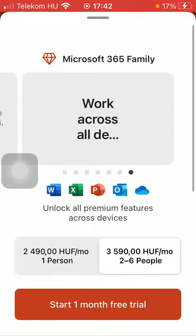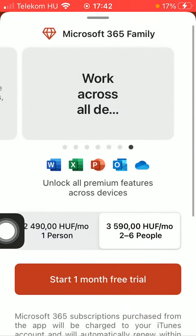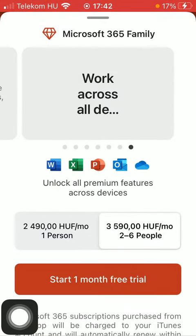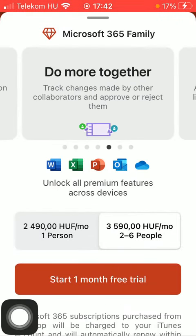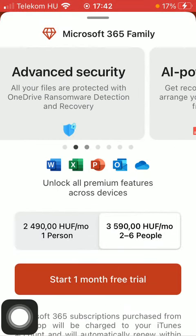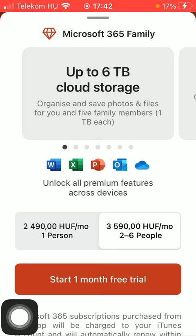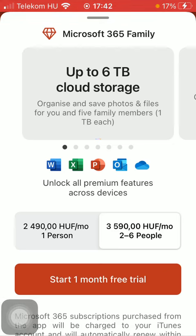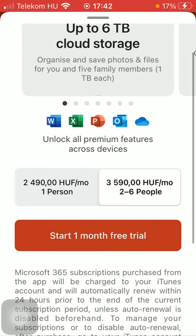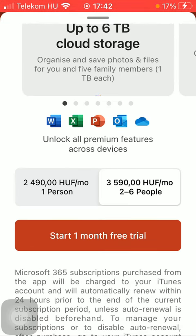First of all, you have the chance to start one month of free trial, and after the first month you will be obliged to pay for this premium pack, thereby being able to unlock several features and functions that are only available to premium users. If you have decided that you want to try it out, simply press the red button in the middle of the screen.